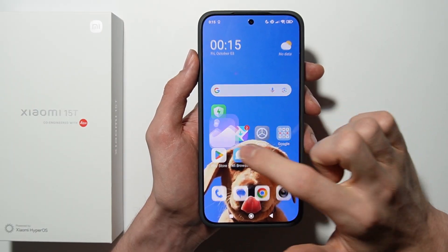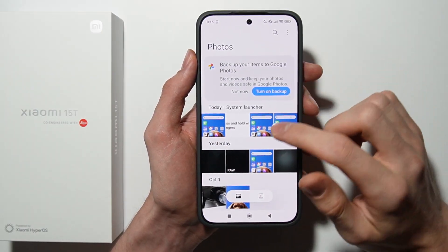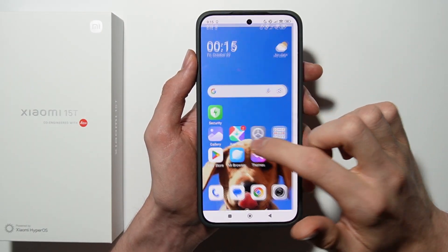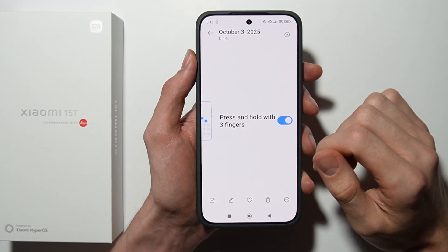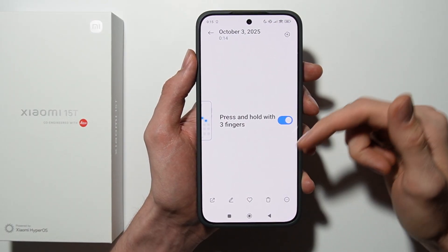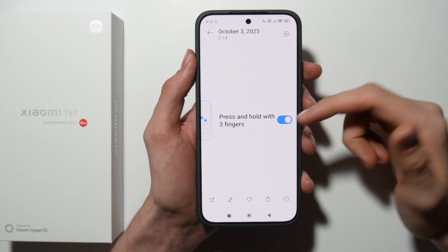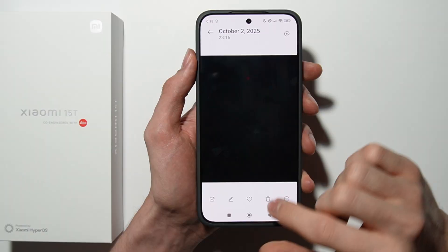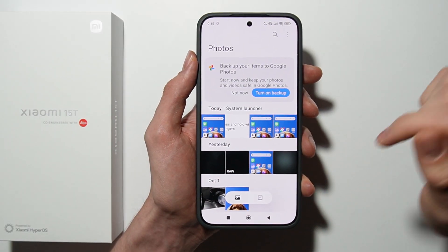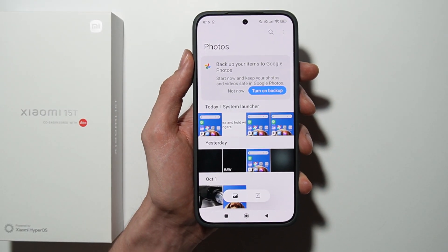After that, you can find your screenshots in the Gallery. Here are all the screenshots, including the partial screenshot. That's all for this video — thanks for watching and subscribe to this channel.